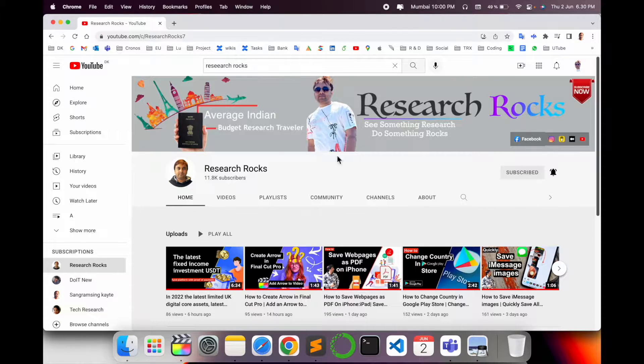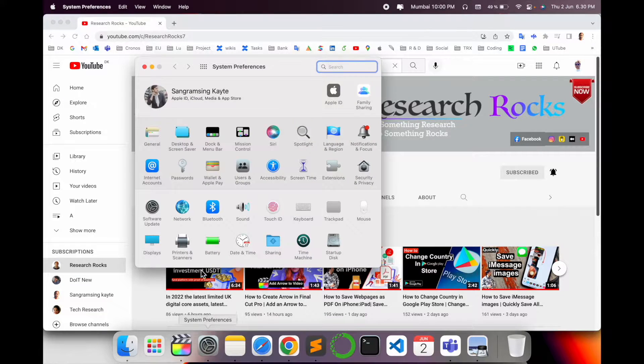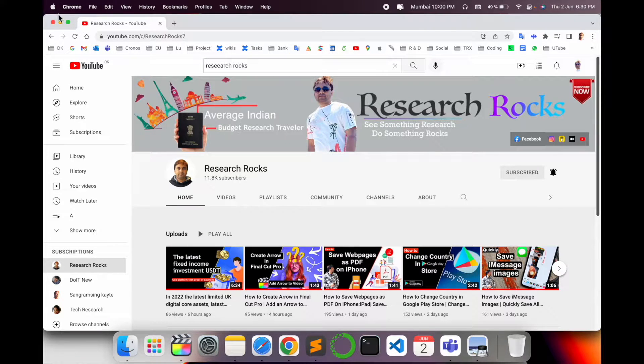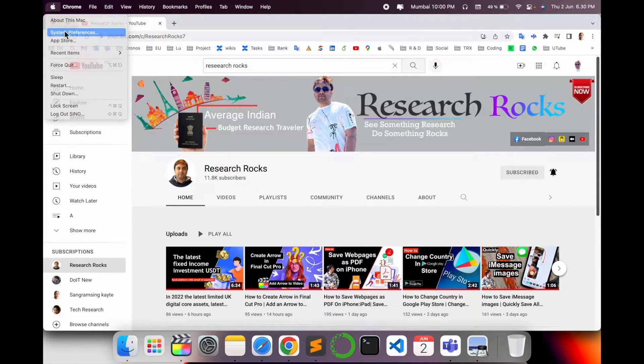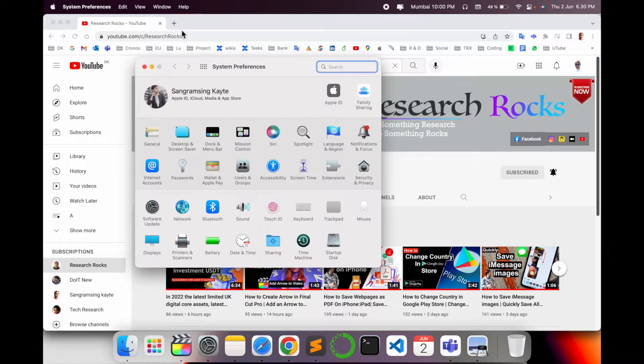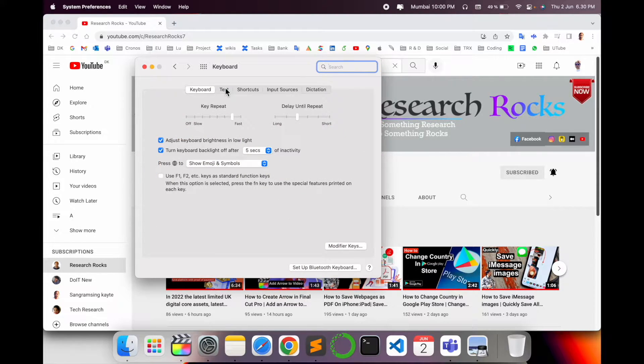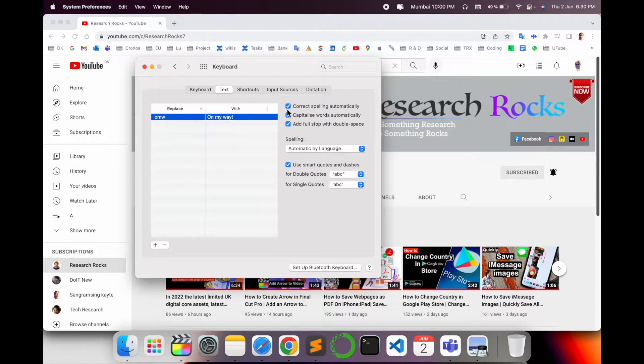Simply open your System Preferences. You can open by clicking the settings gear icon, or click the Apple menu and select System Preferences. Then see here, Keyboard. Inside the Keyboard, text options are available.